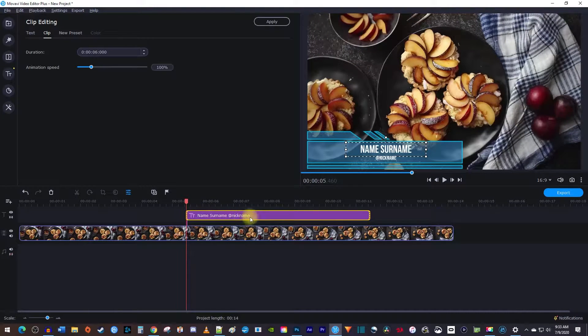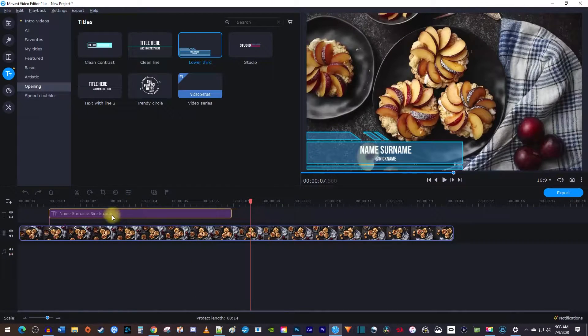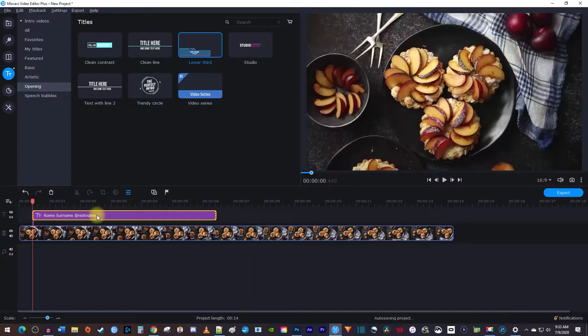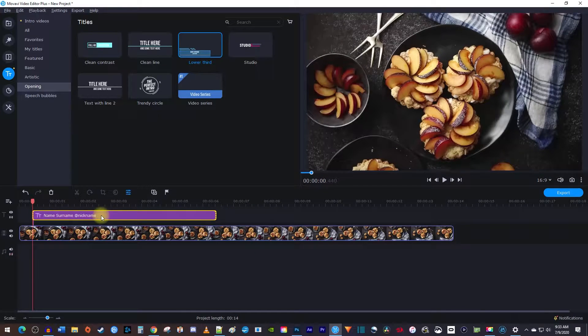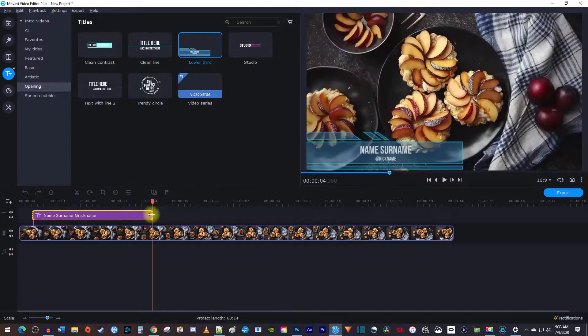To reposition your clip, just drag the middle of it. I'll move mine to the start of my video. And to adjust the duration it plays for, drag the end of the clip.